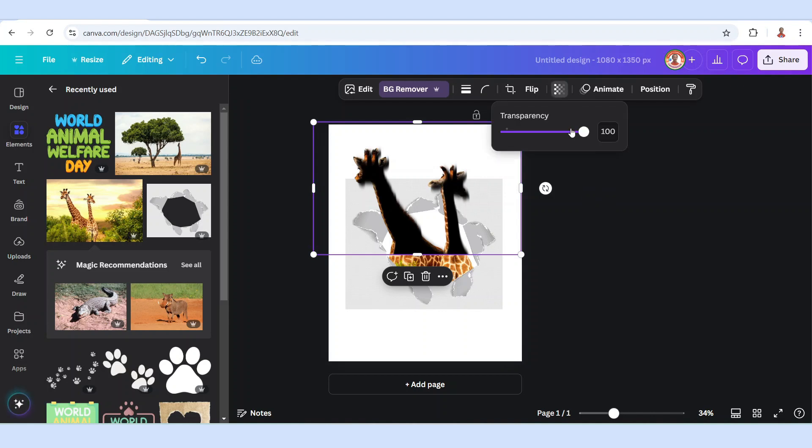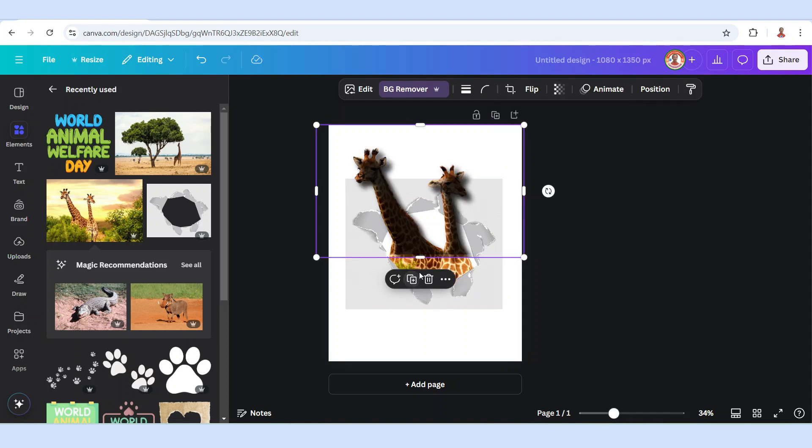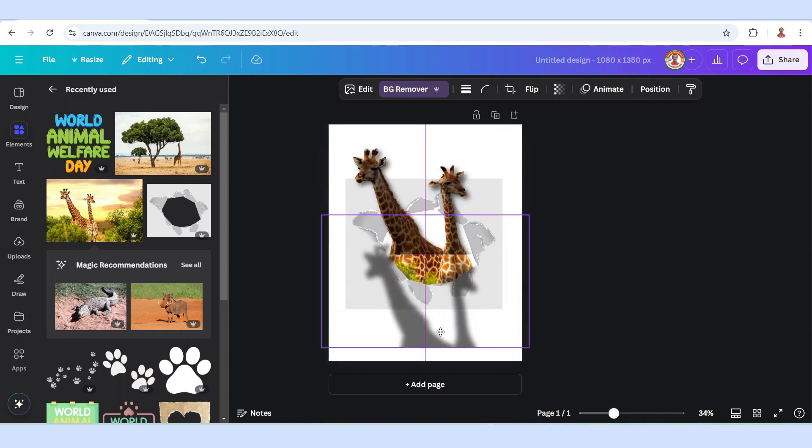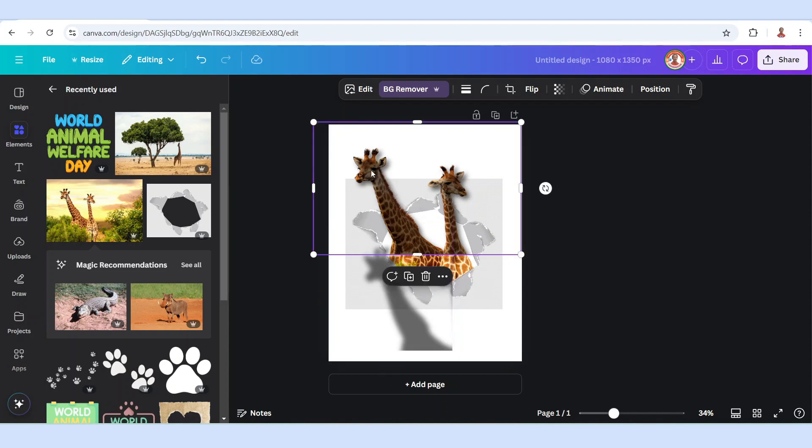And then I'll reduce the transparency to about 60, and then I will duplicate and crop it to separate the shadow.